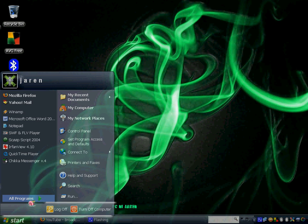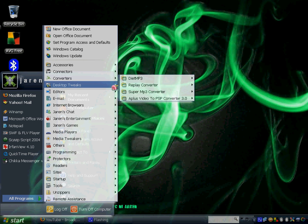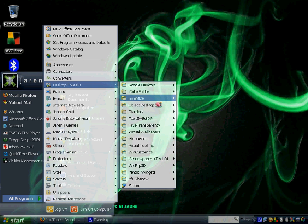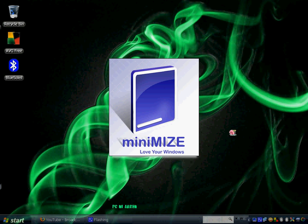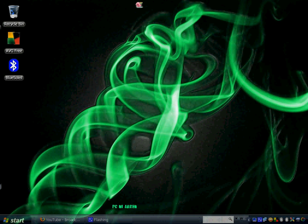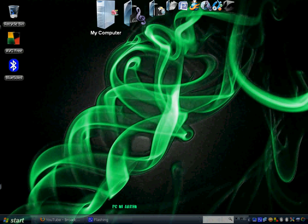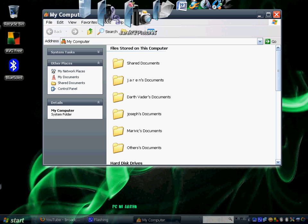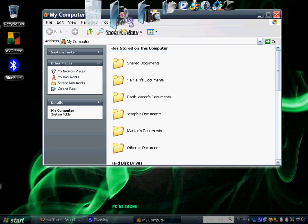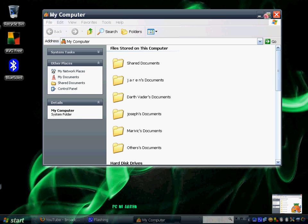Another cool program I downloaded is called Minimize. It's another way of minimizing your windows. For example, I'm going to open My Computer and My Music. I'm going to minimize them.